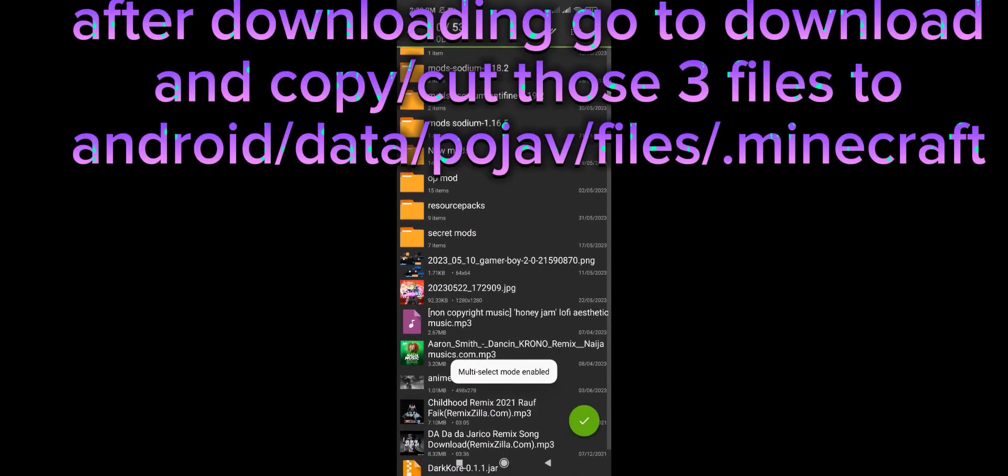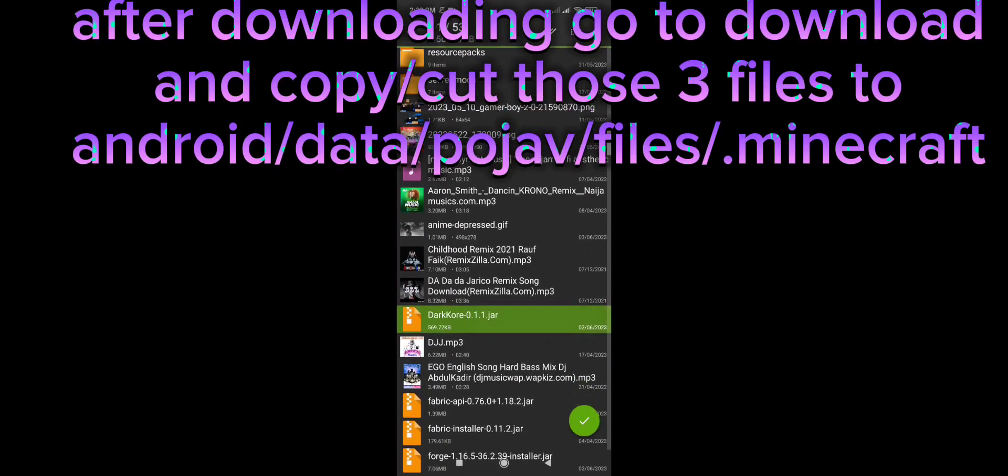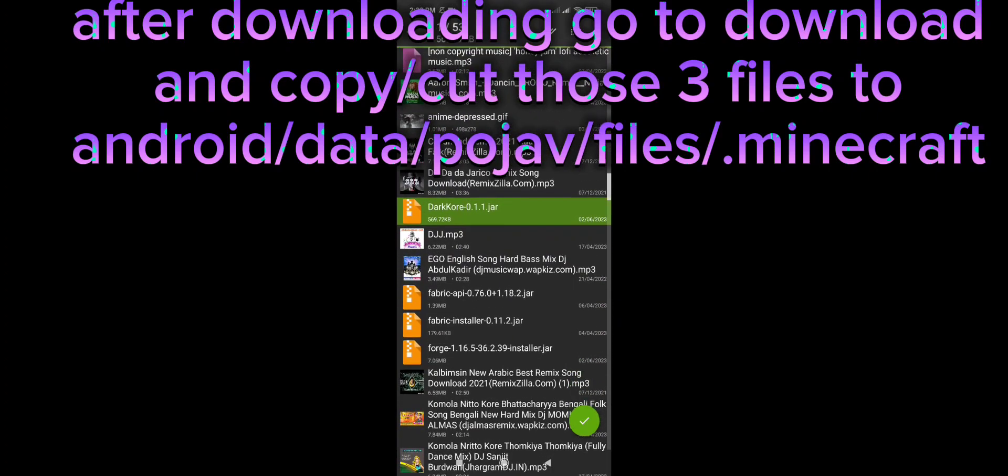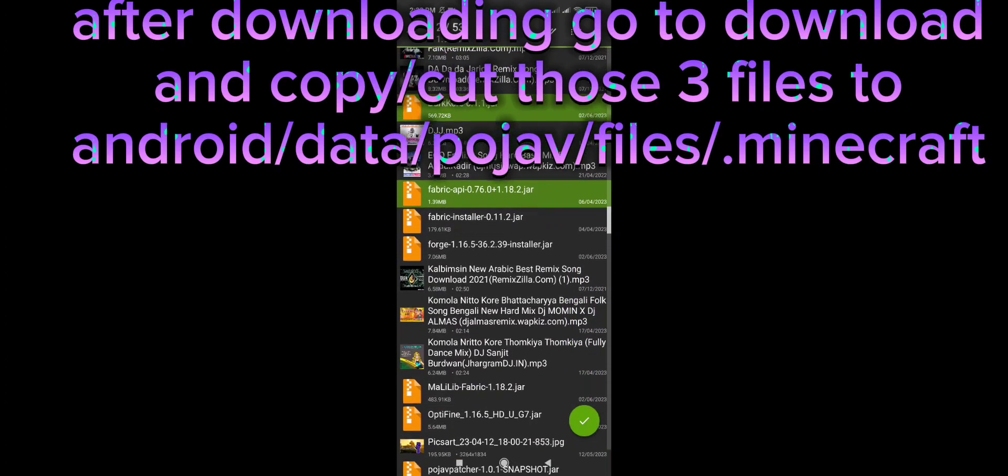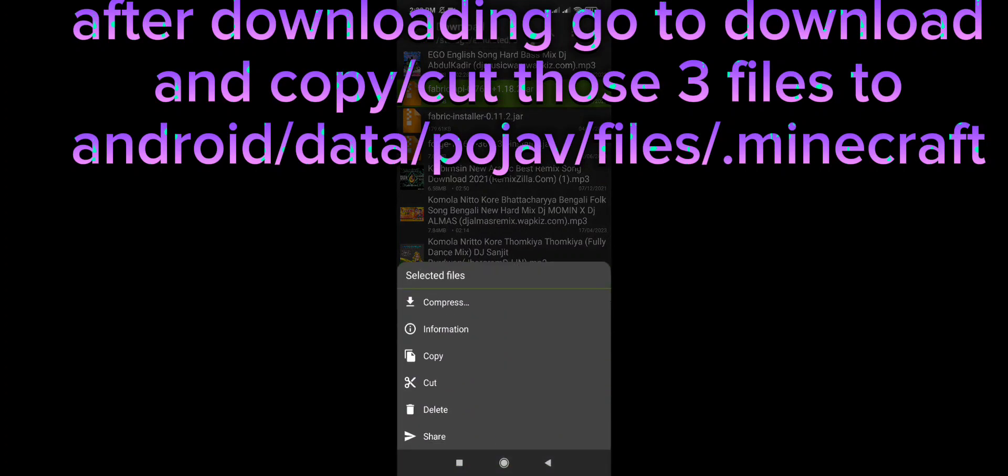After downloading, go to Downloads and copy/cut those three files to android/data/pojav/files/.minecraft